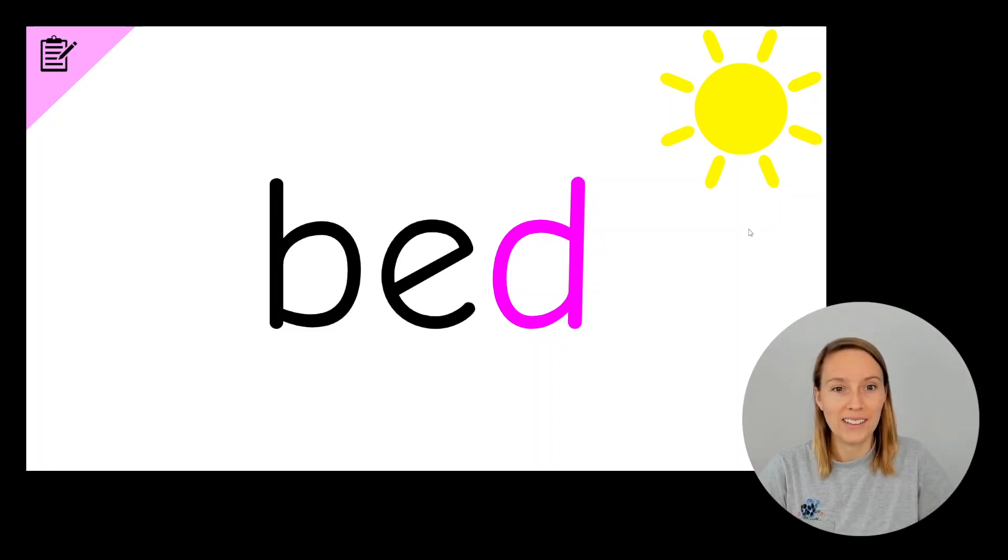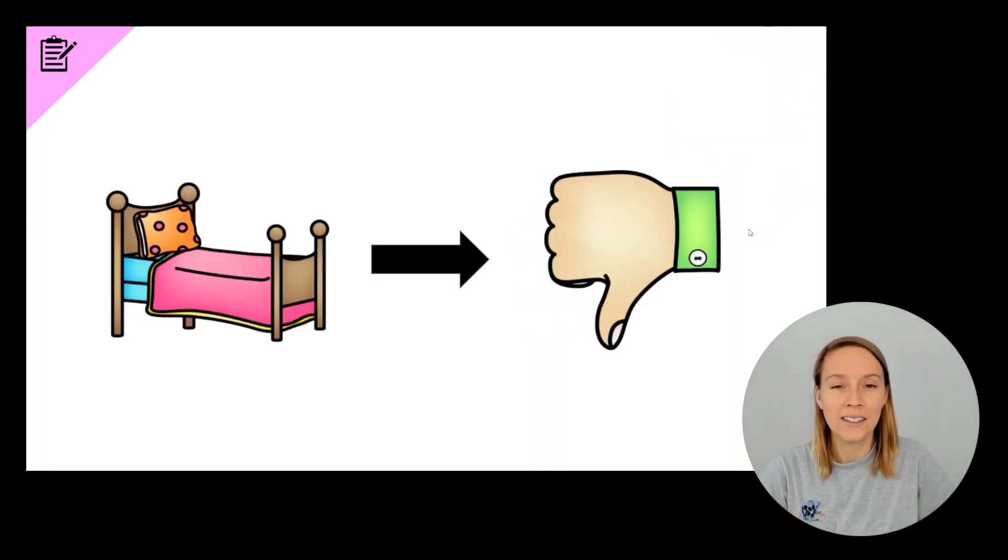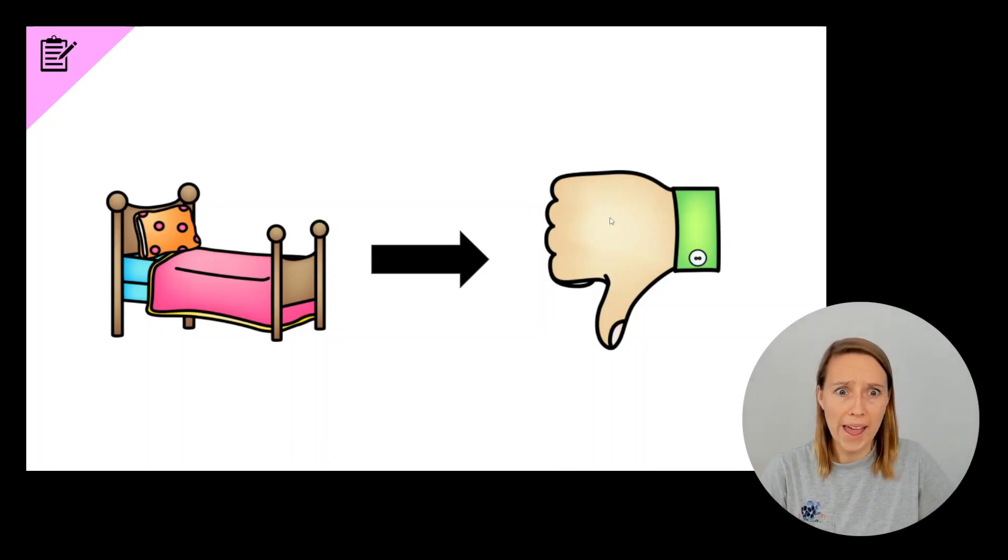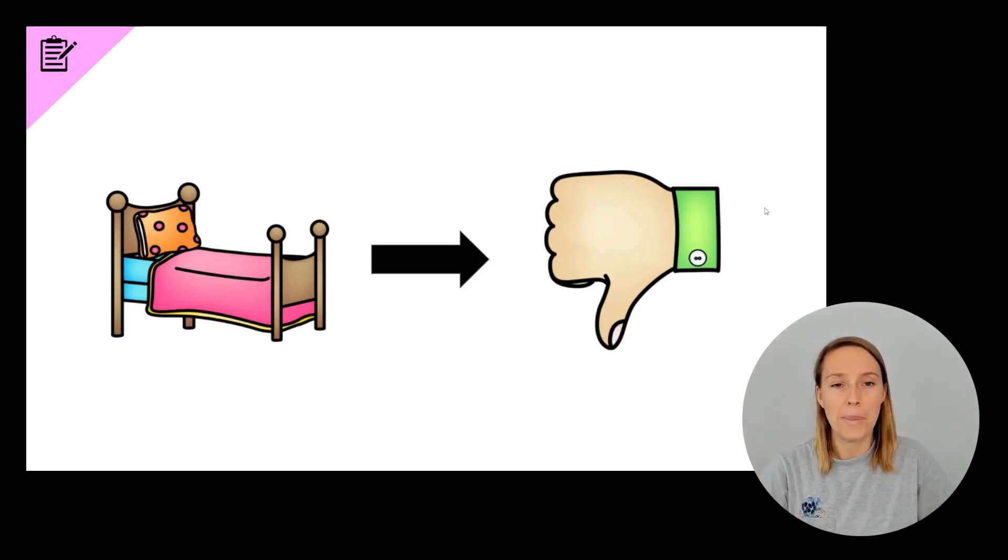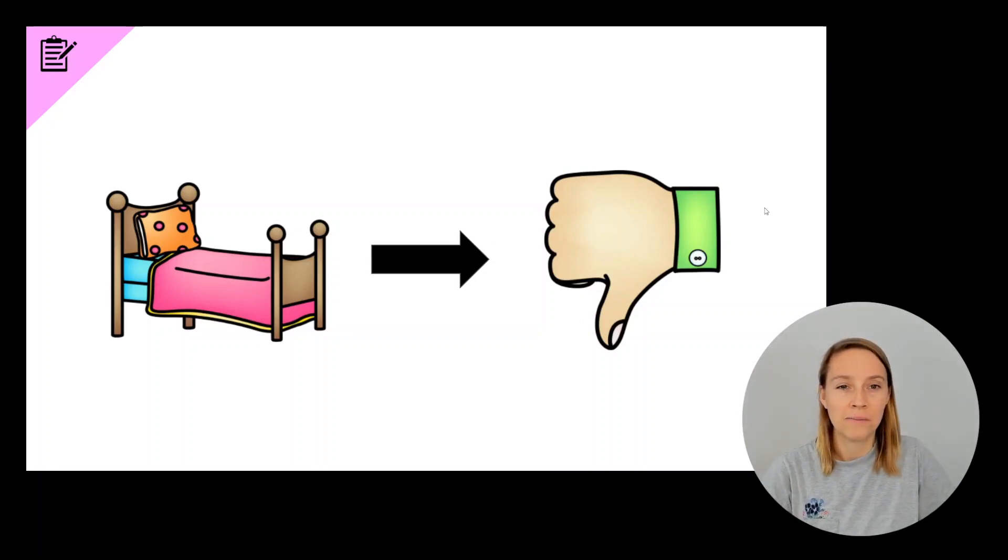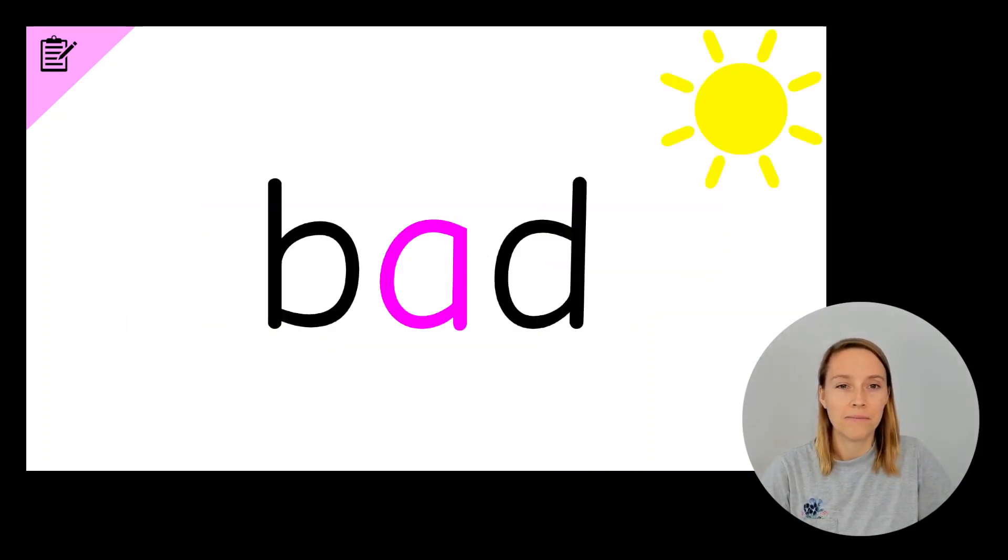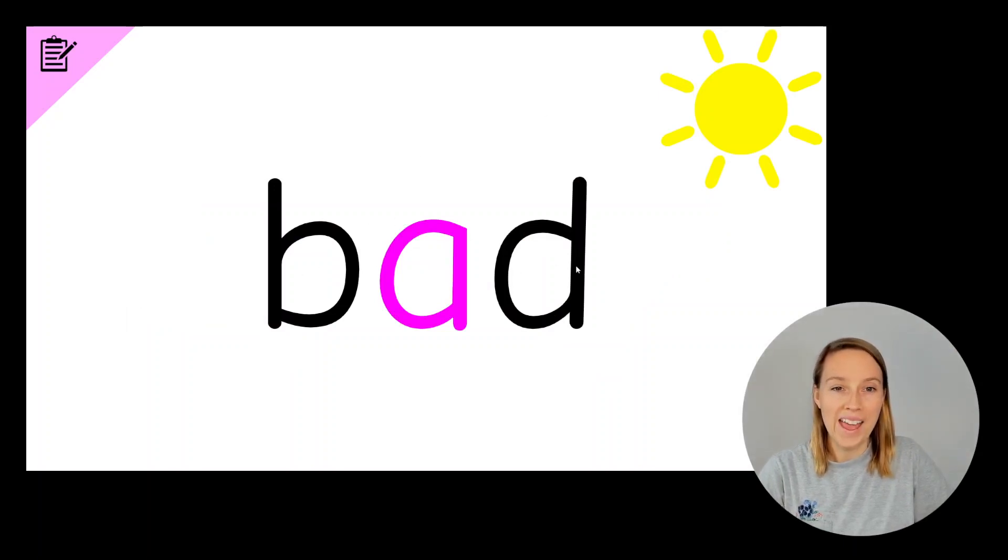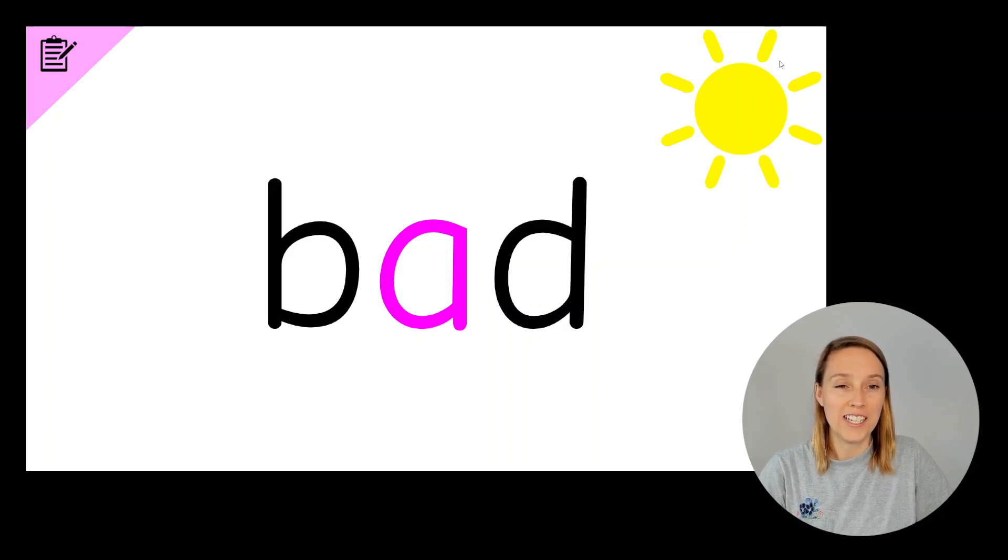Ready for the next one? So we're changing bed to bad. Bed, bad. So we've got B, A, D, bad. Give yourself a tick if you've got those three letters.